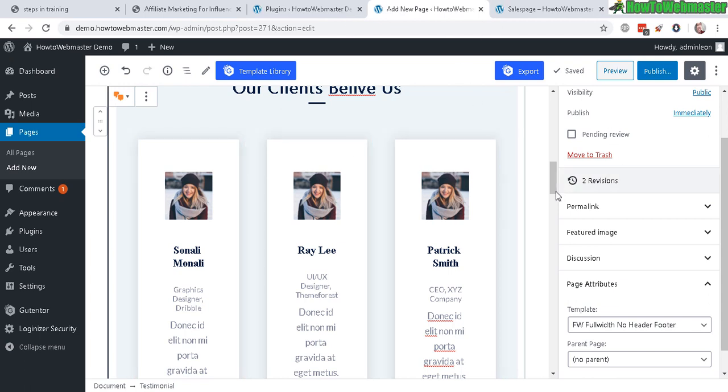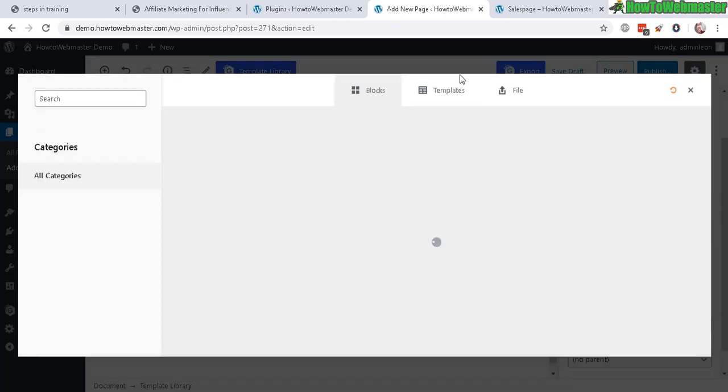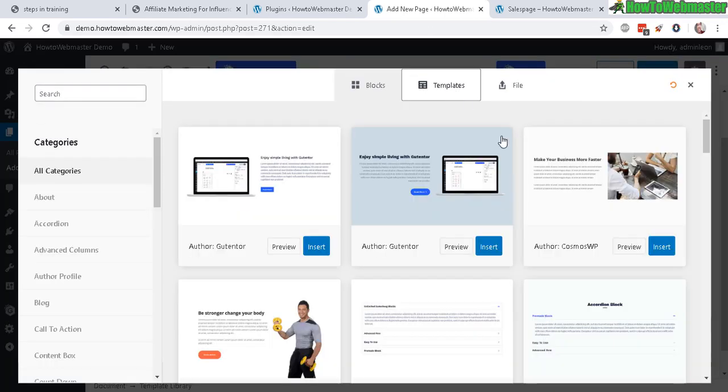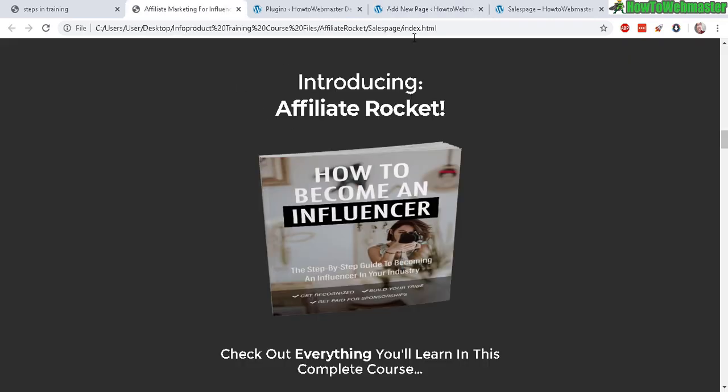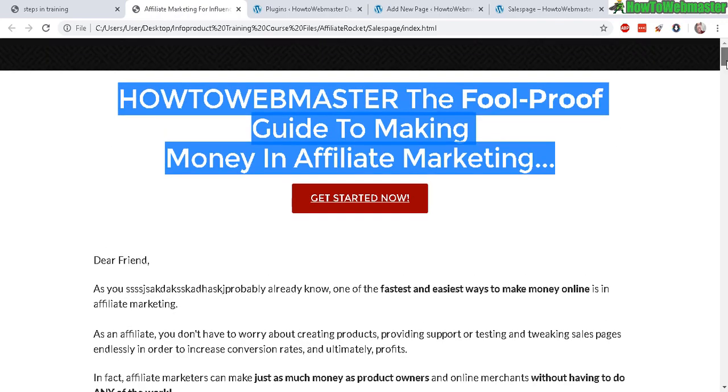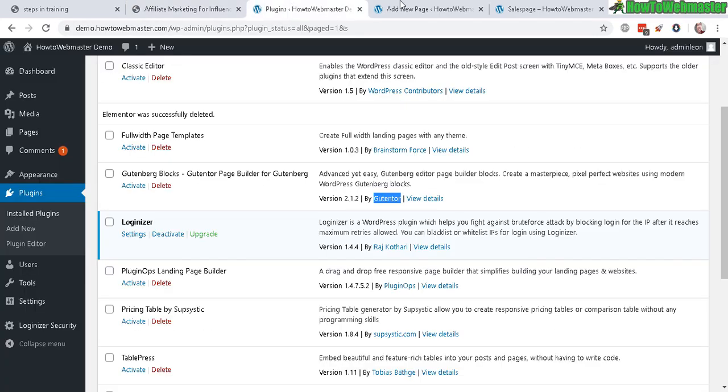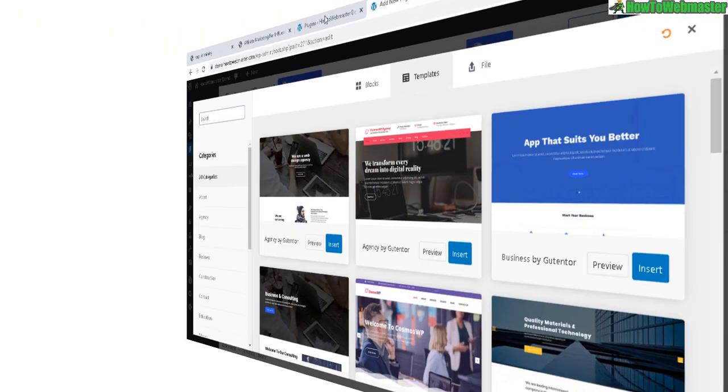So this is one plugin that I recommend. And it's free for you to set up your sales pages. And it has a lot of templates for you to check out. Whatever fits your needs. Whatever you like to use for your sales pages. That's up to you.